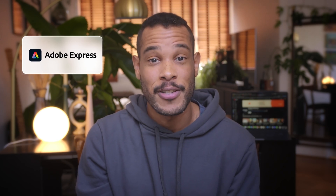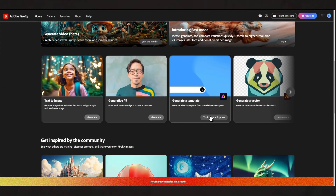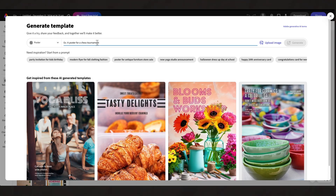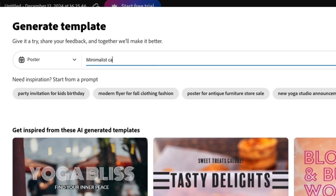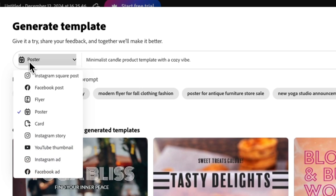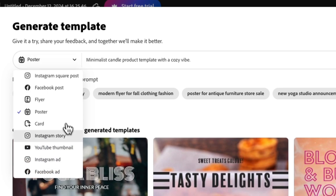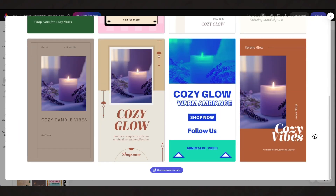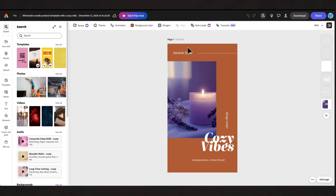Now let's switch over to Adobe Express to design a story template for launches. After logging in, scroll down to find the generate a template button. Here's the prompt we'll use: minimalist candle product template with a cozy vibe, and then choose the platform using the drop-down. Oh nice! This one looks good. Now we're able to go in and tweak it according to our brand style.